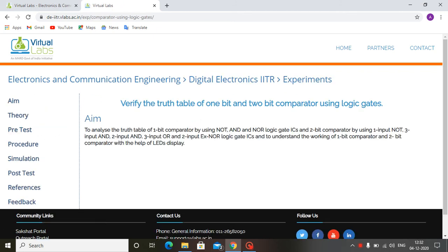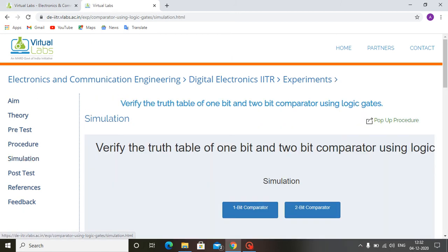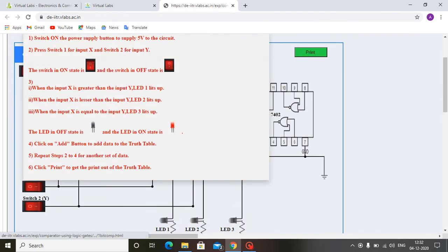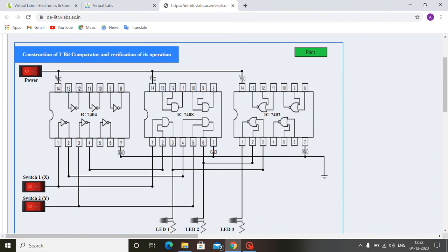The aim of the experiment is written here. We will go to the simulation part where we can see a 1-bit comparator and 2-bit comparator. First we will see the 1-bit comparator. The instructions on how to perform the experiment are written here. This is a circuit diagram of a 1-bit comparator using ICs 7404, 7408, and 7402. This is the power switch. First we have to switch on the power switch. These are the input switches 1 and 2, that is X and Y.